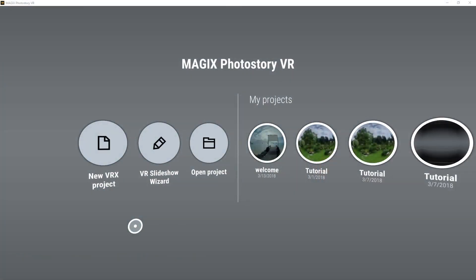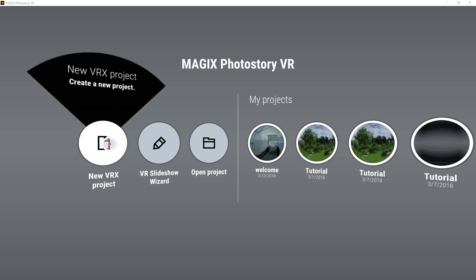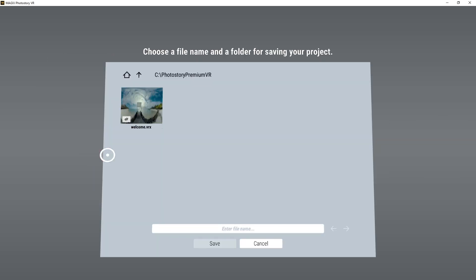Magix Photo Story VR lets you set up and customize a virtual space for each video or photo. In the start window of Magix Photo Story VR, create a new project. Add a project name.